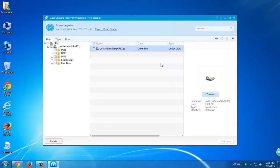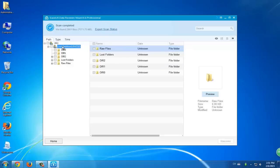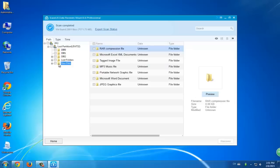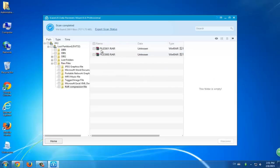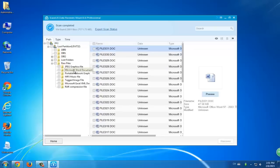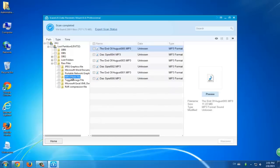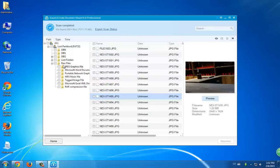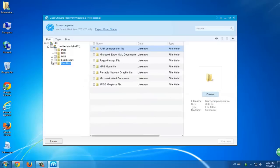On the left side, you'll find a found data list. You can choose the raw files and restore them directly. But if you're not sure where all those lost files were, you can select the whole lost partition and click recover.